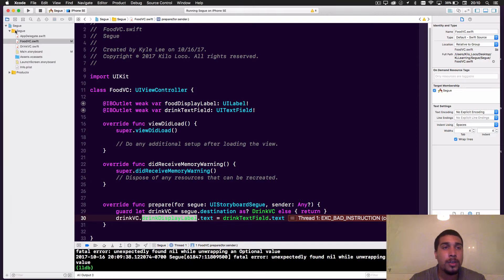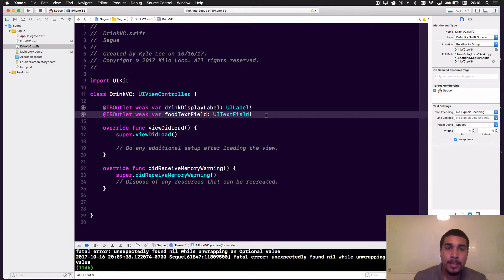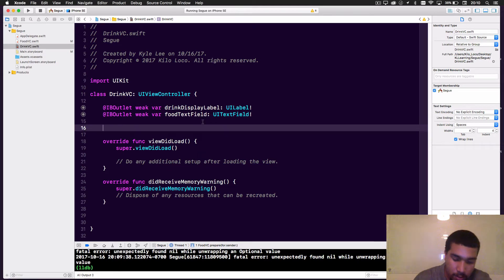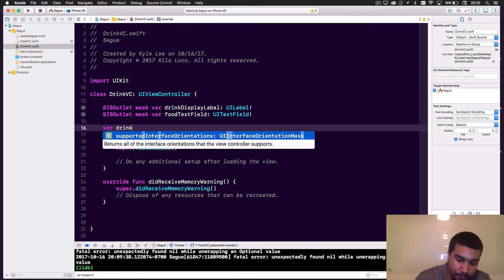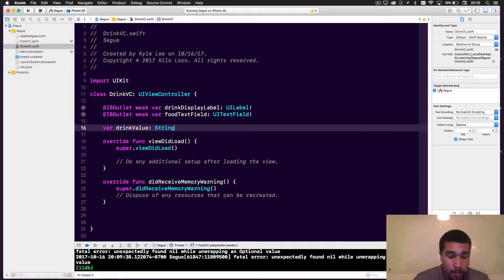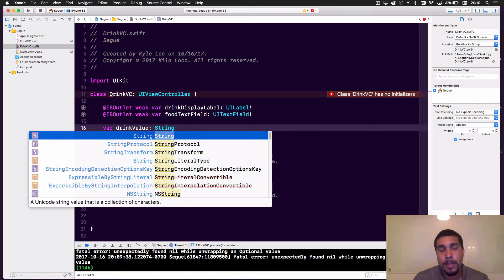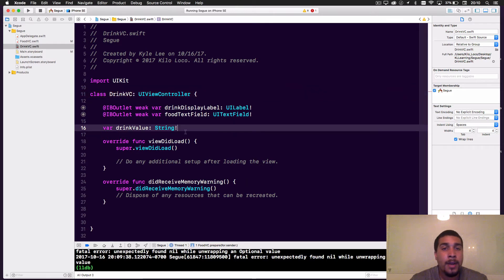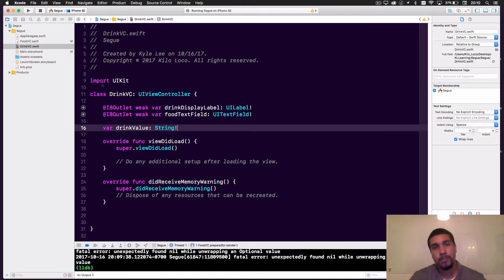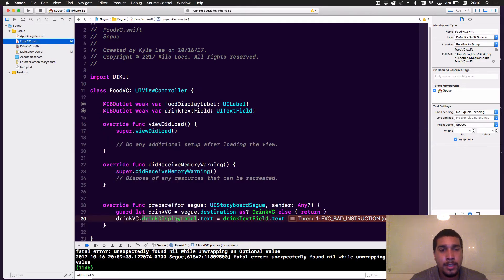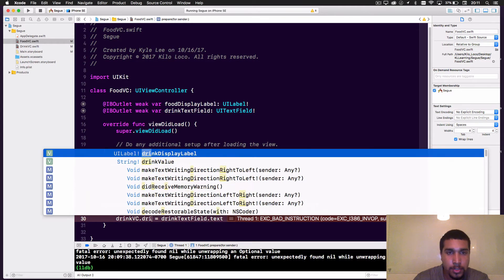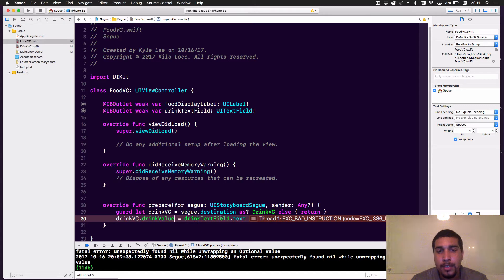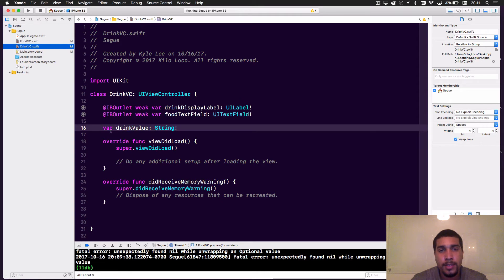What we want to do is go back to the Drink VC and have a stored property that can hold that value. We can say: variable drinkValue is of type String. Since we want to specify it as non-optional, we make it explicit — this will tell us right away if something's not right. So instead of passing data to something that hasn't been initialized, we just pass it to drinkValue, which can hold that value for us.